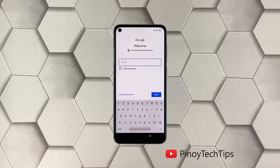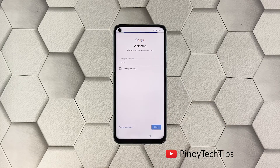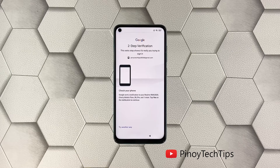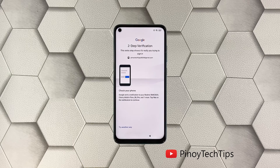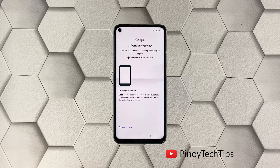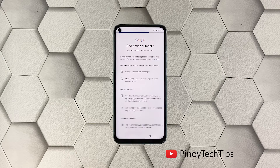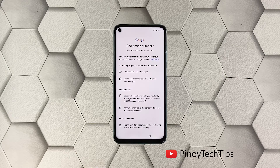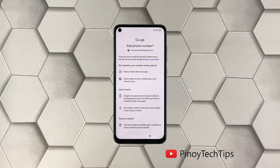Now enter your password. If you've set up two-step verification, then follow the on-screen instructions to verify your account. After you successfully log in, follow the on-screen instructions again to continue with the Google account setup.